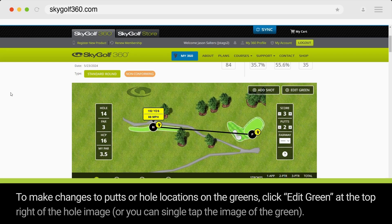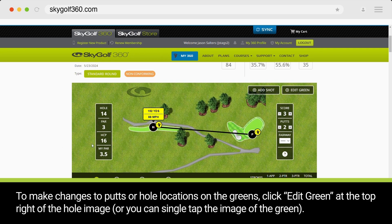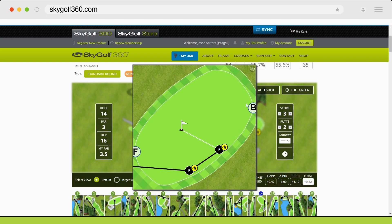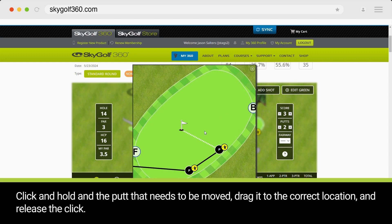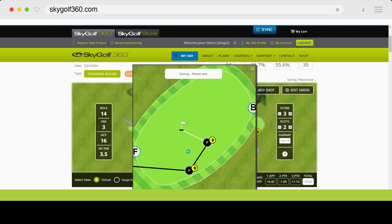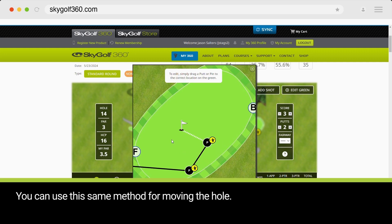To make changes to putts or hole locations on the greens, click Edit Green at the top right of the hole image, or you can single tap the image of the green. Click and hold the putt that needs to be moved, drag it to the correct location, and release the click.